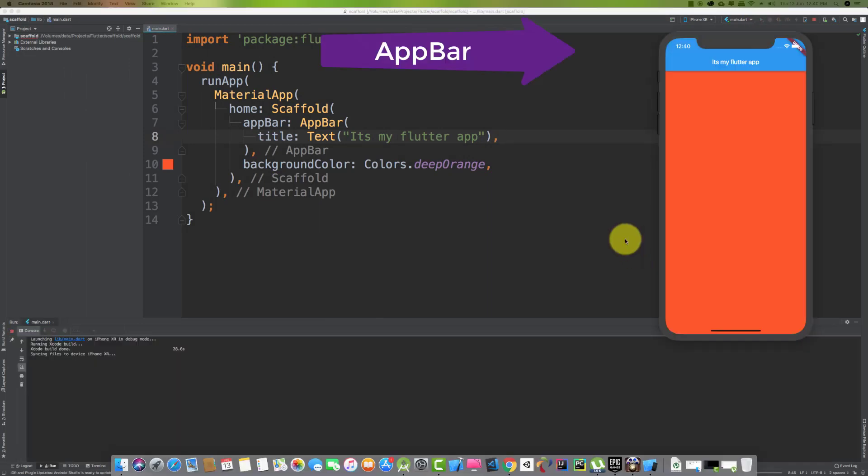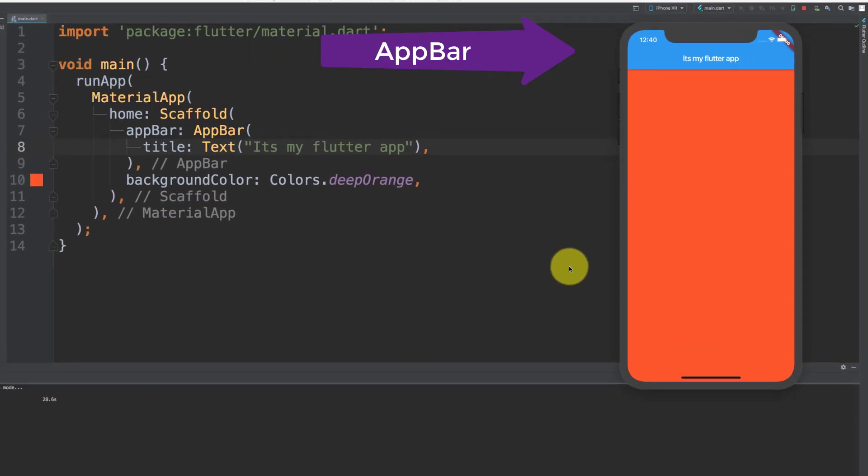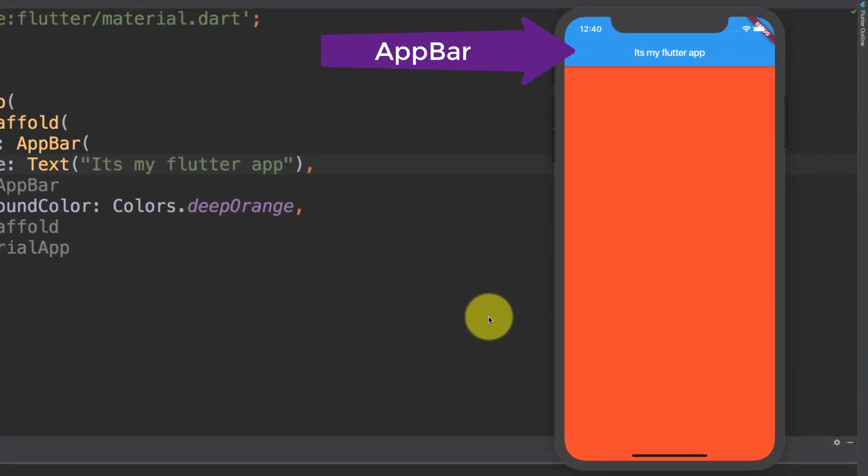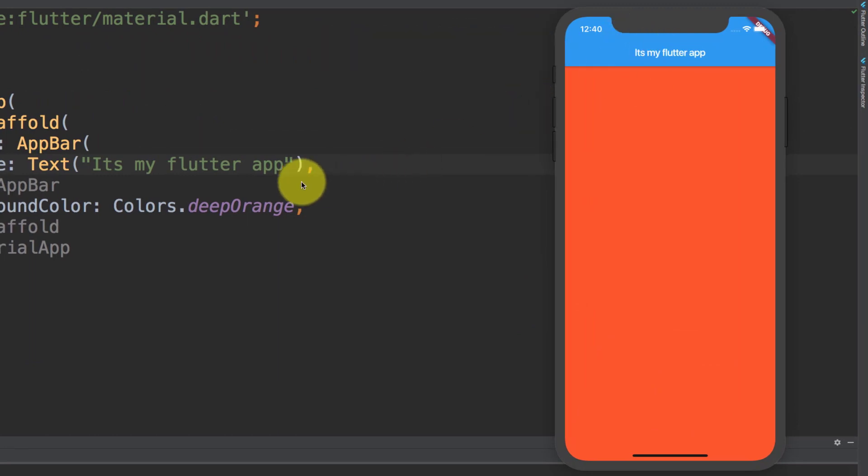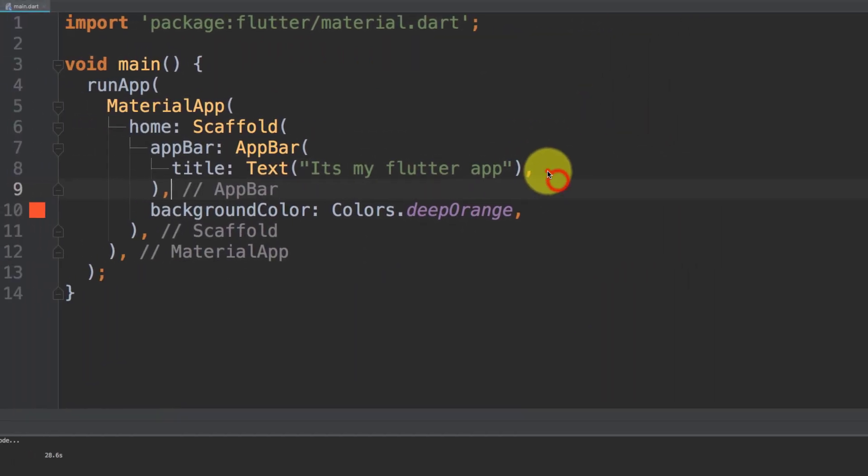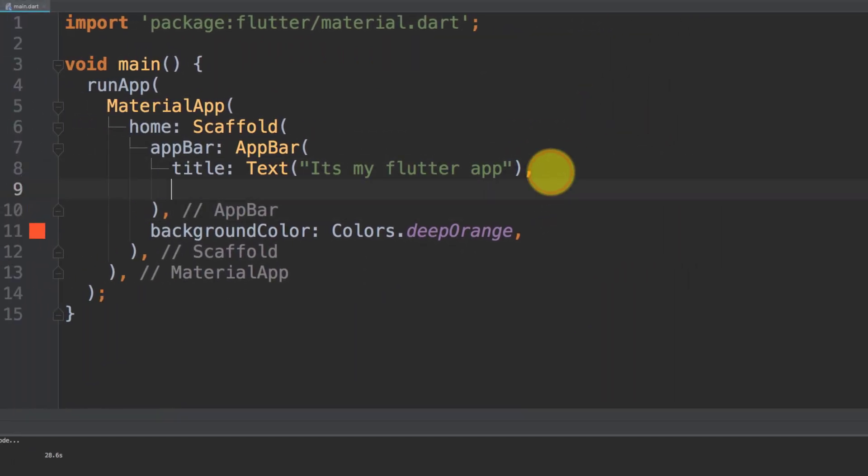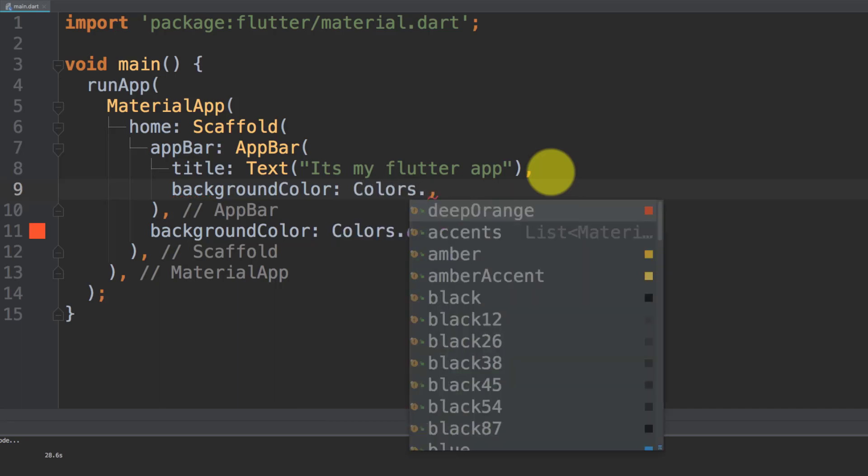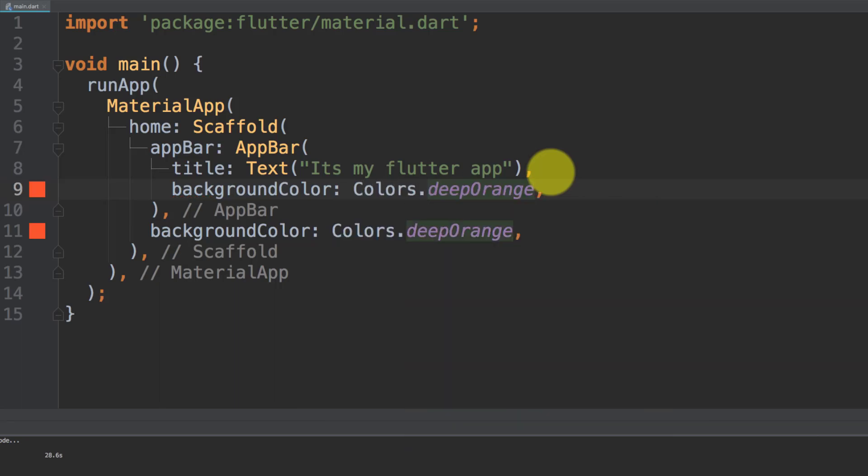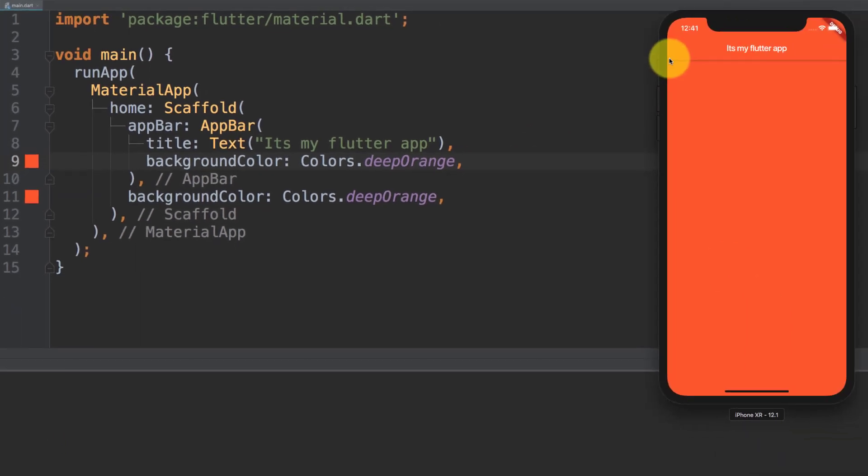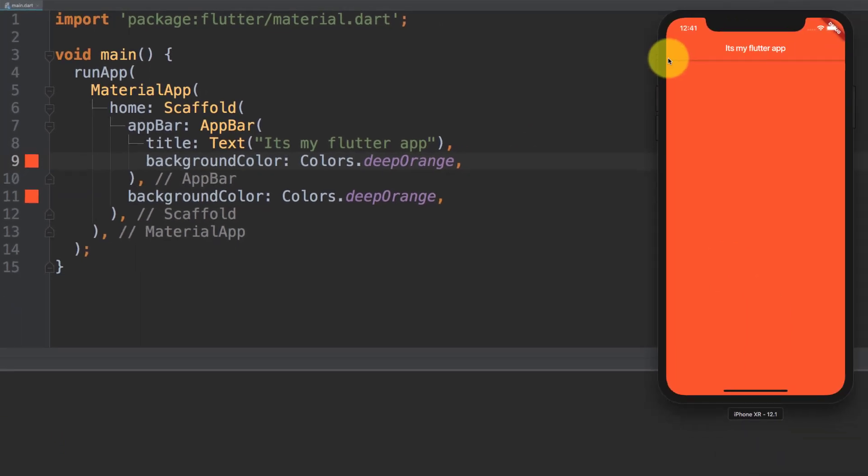Let's set background color to deep orange. Here you can see that we have this app bar with our title it's my flutter app, and the app bar has a background color.